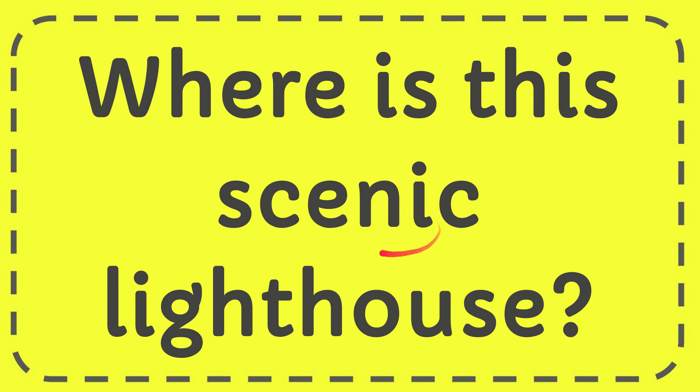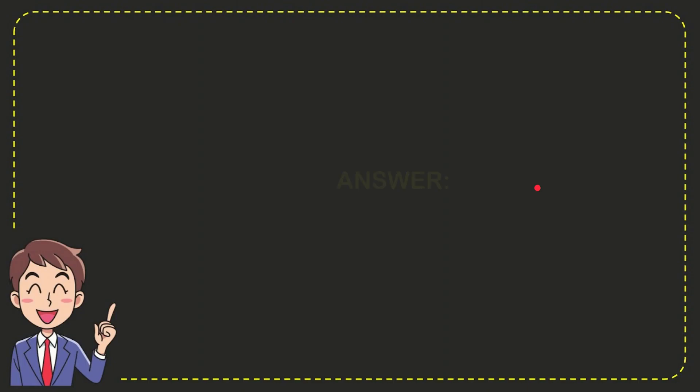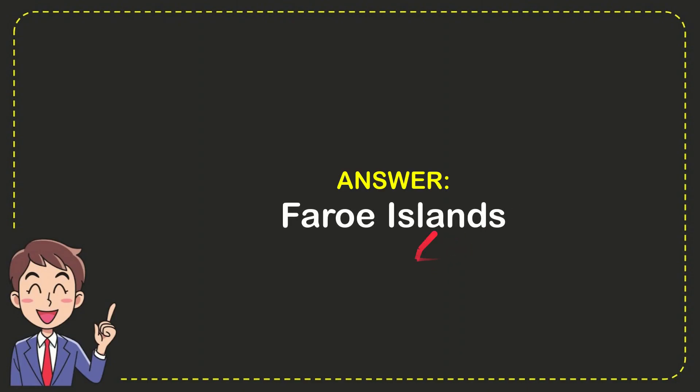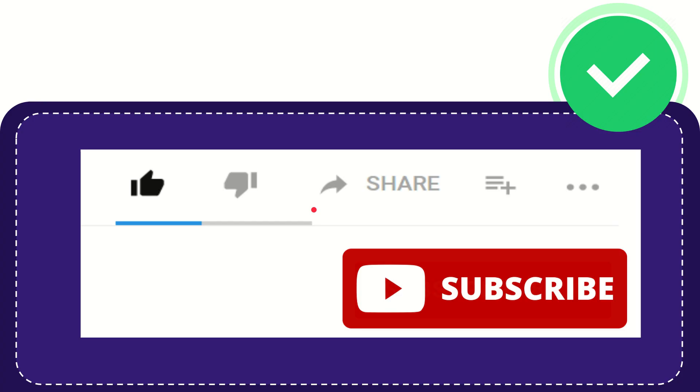In this video, I'm going to give you the answer to this question: Where is the scenic lighthouse? The answer to this question is Rowe Island. That is the answer for the question. Thank you so much for watching this video.